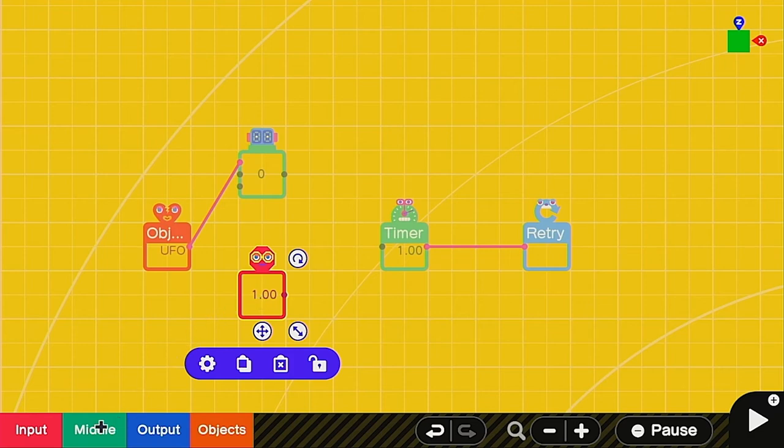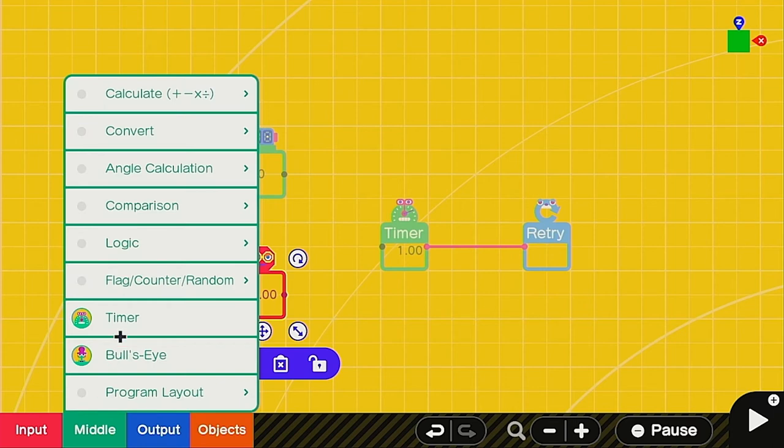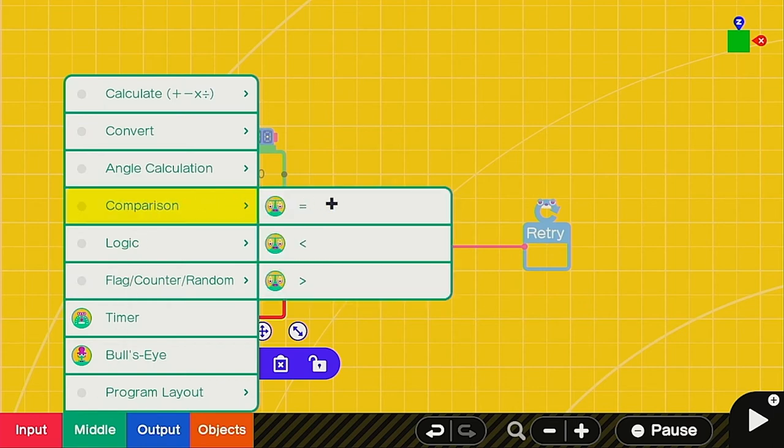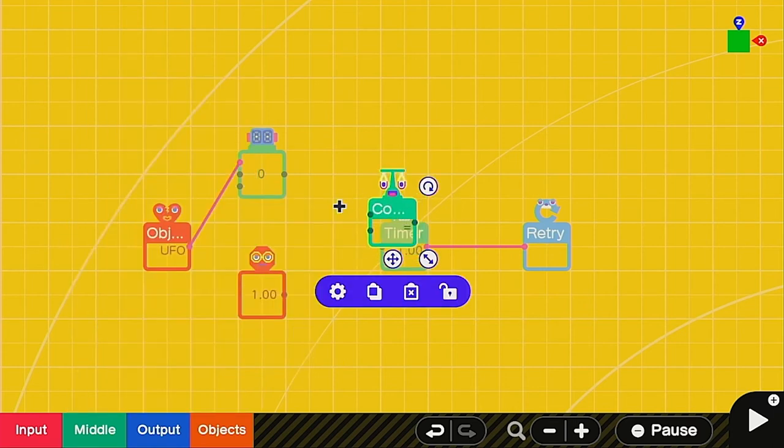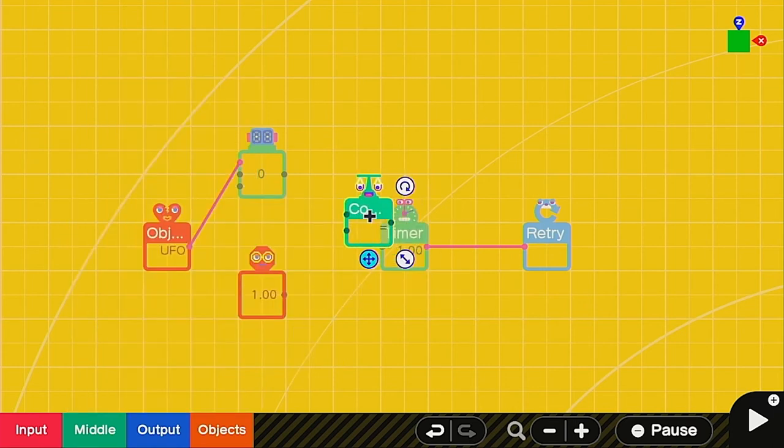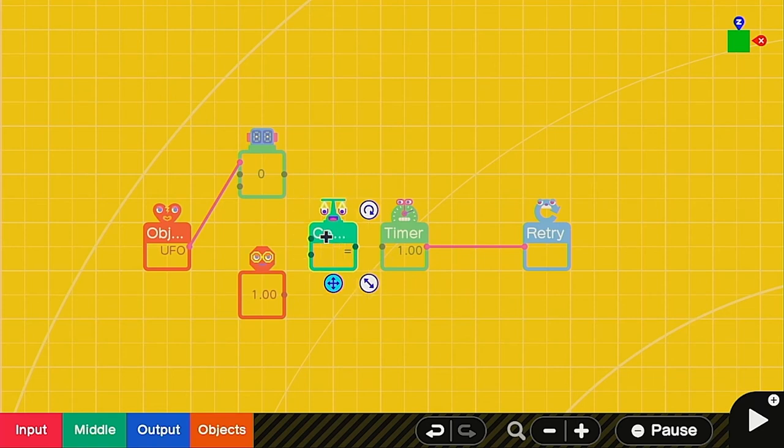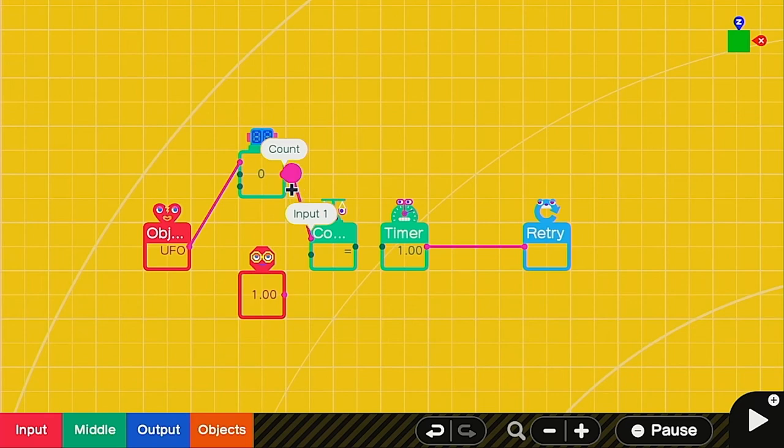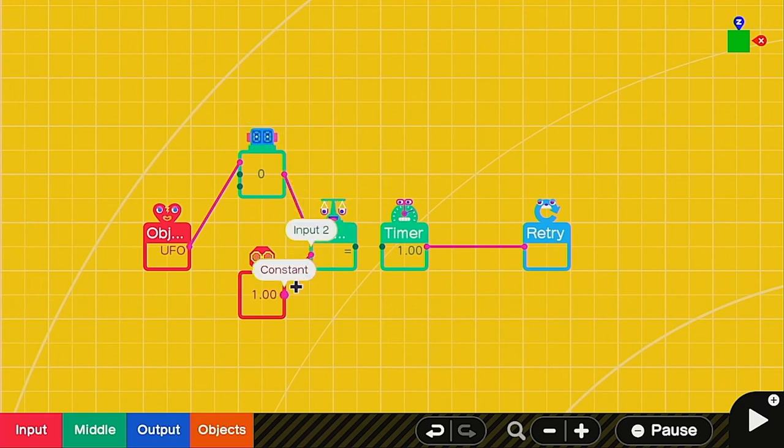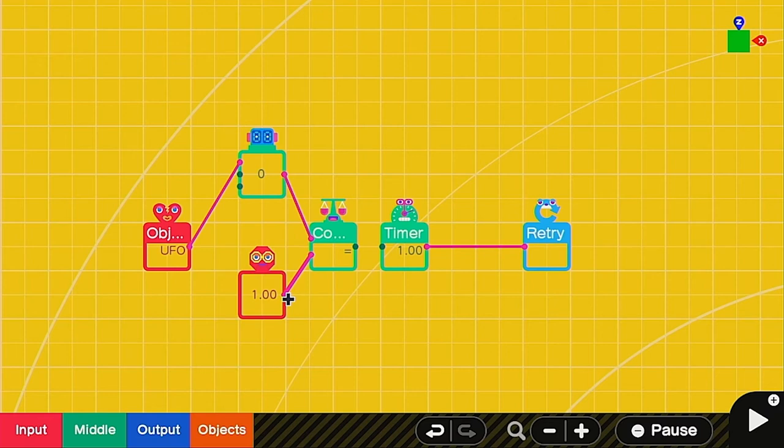So we're going to go back into the middle section and we're going to need a comparison next. Let's use equal because it's the least confusing. We're trying to keep this simple. So we have a couple things here. All we have to do is connect the counter node on into one of the ports and the constant into the other port. Everything should be good except we have it set to breaking at one UFO.